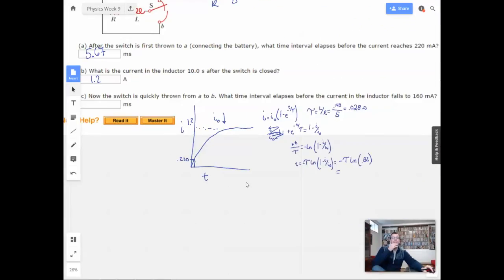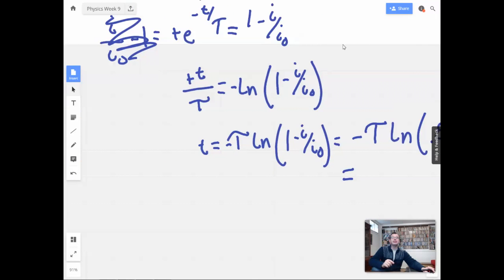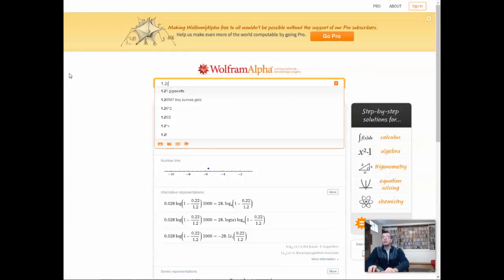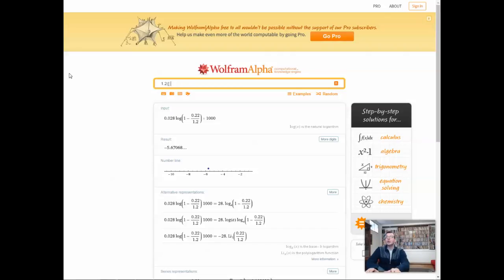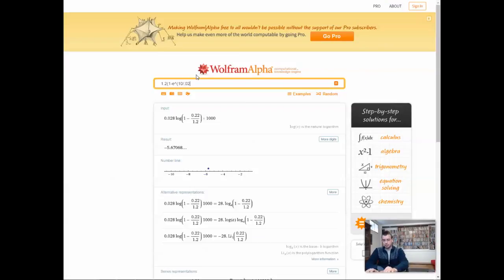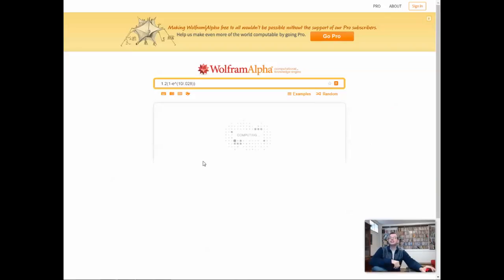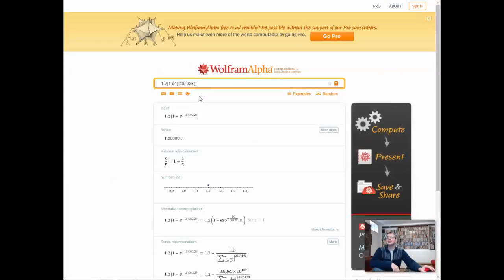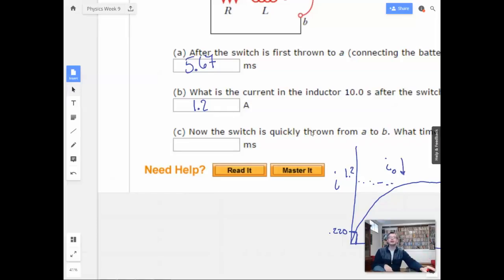I'll actually figure this out. We have current equals 1.2 times 1 minus e to the quantity negative 10 seconds divided by 0.028, close parentheses. What happens is this basically goes to zero. So it goes from 1.2 to 1.2 and a bunch of zeros — essentially 1.2 amps. So for this part, 1.2 amps. 10 seconds? Pssh.